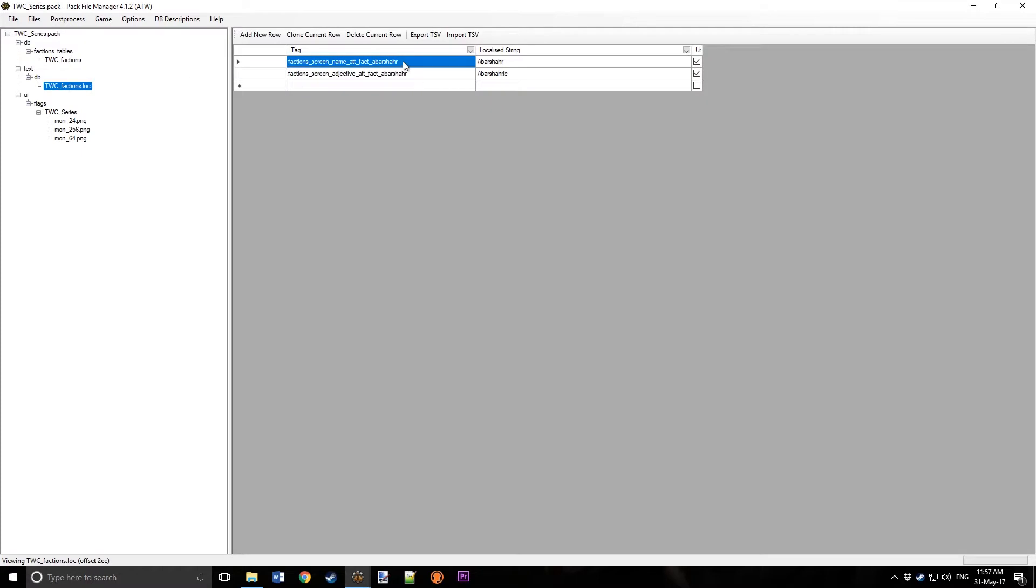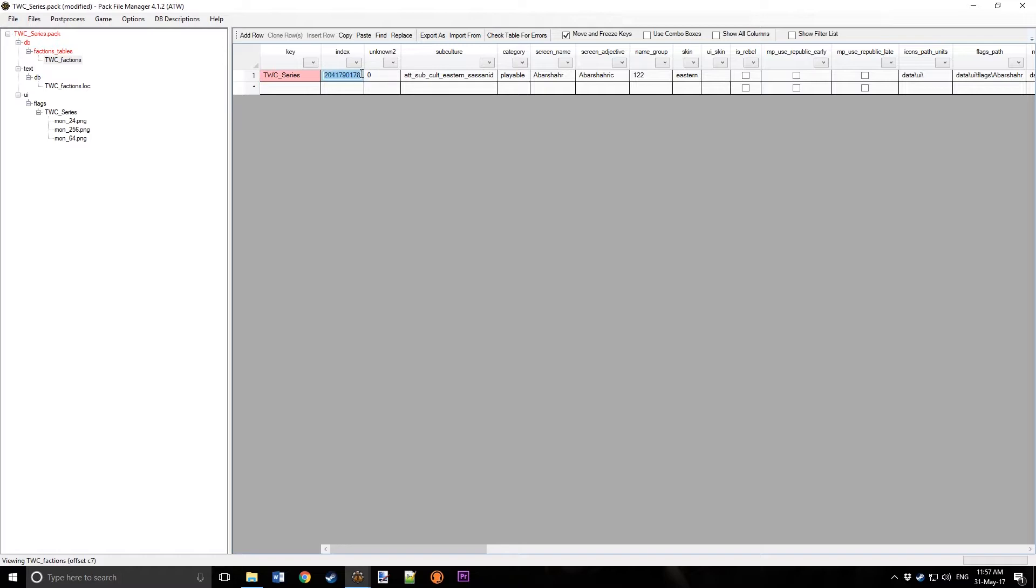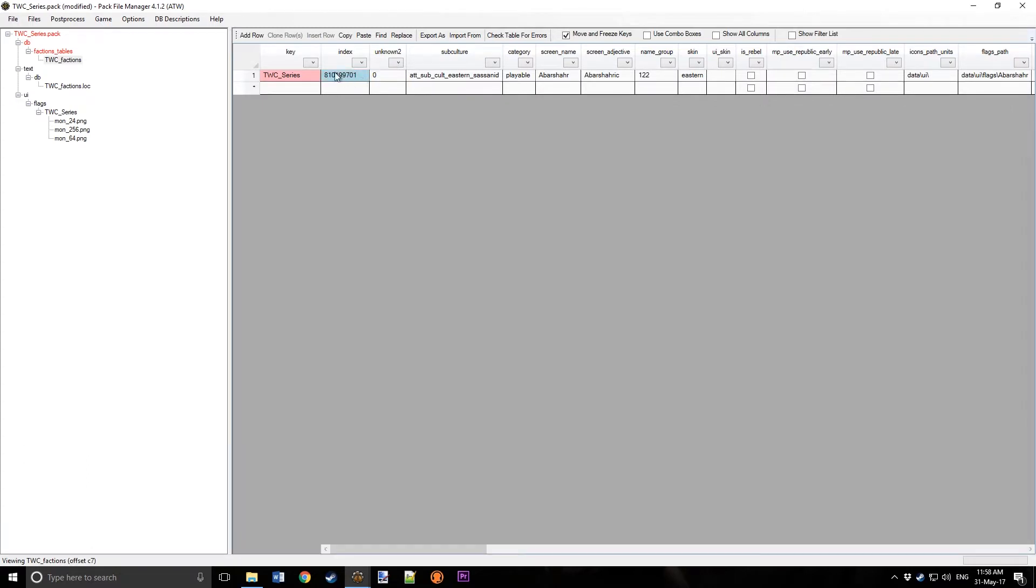All right, so now we've got what we want, so we're just going to call the Faction. Make sure you don't have Combo Boxes on, make sure it's off, and we're going to rename it, just TWC Series. We're going to choose, this has to be a random number that nothing else is used, like 001. Maybe you can't have it too big, but we'll have that.